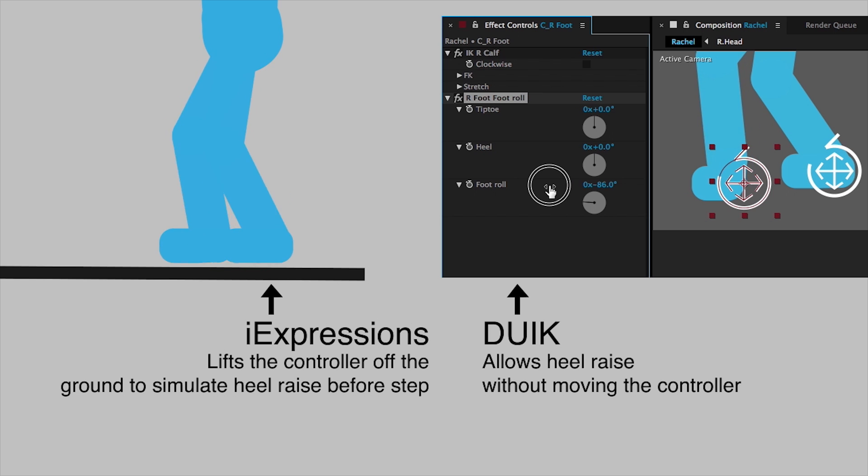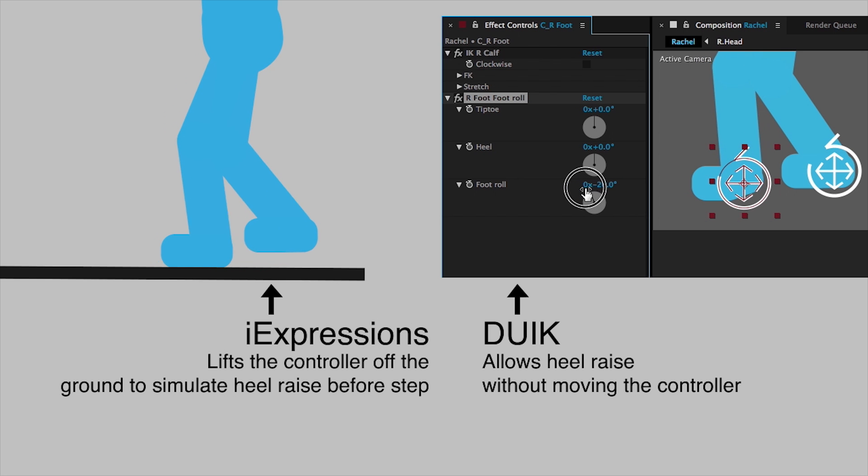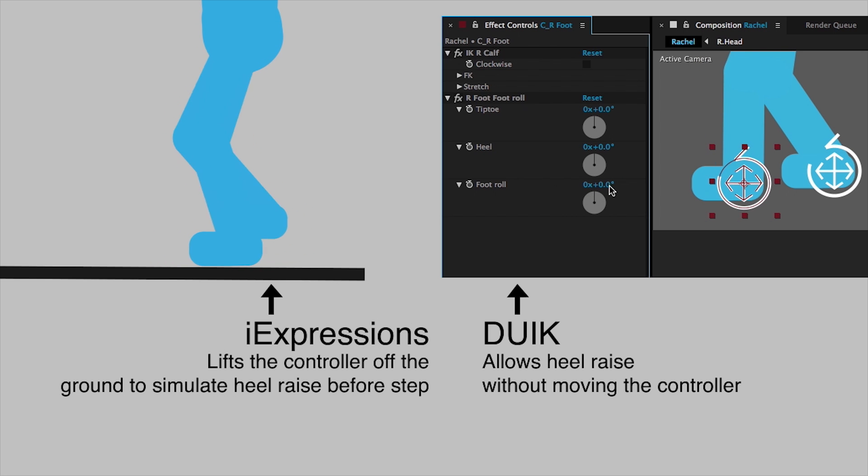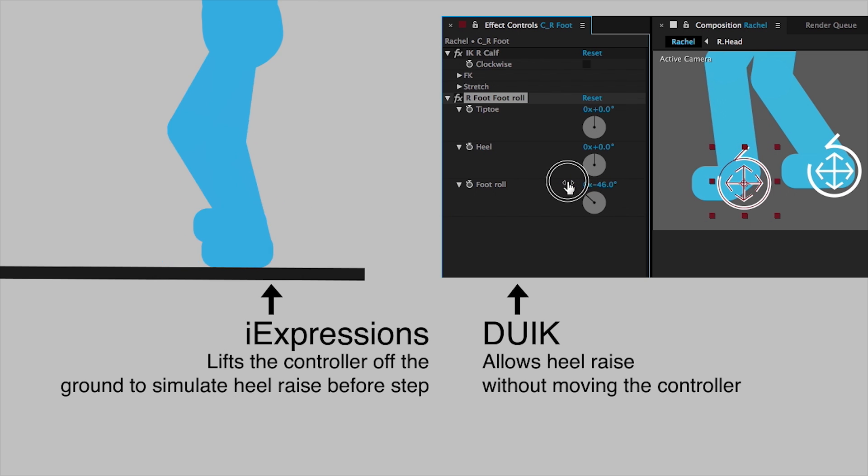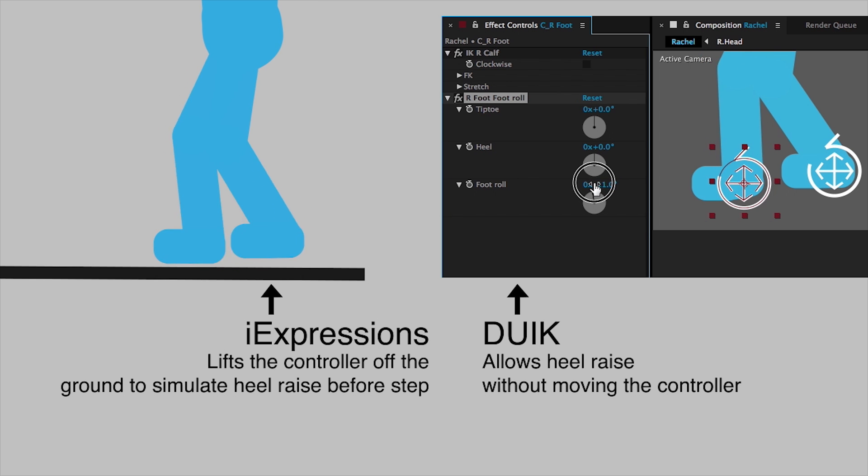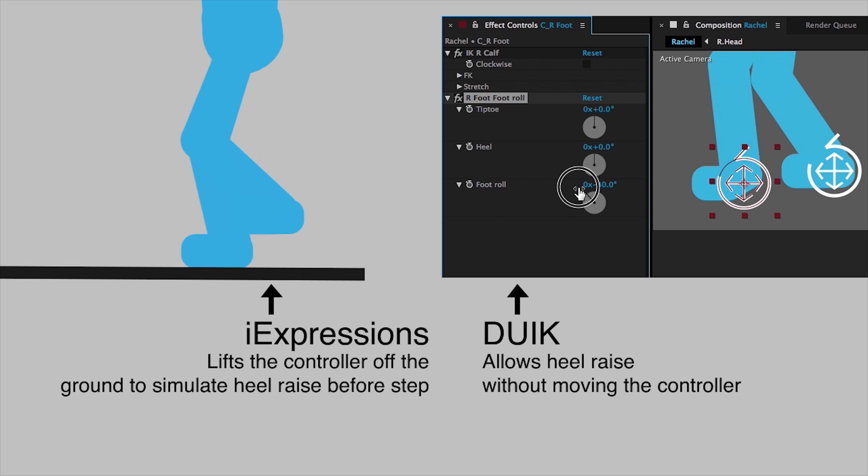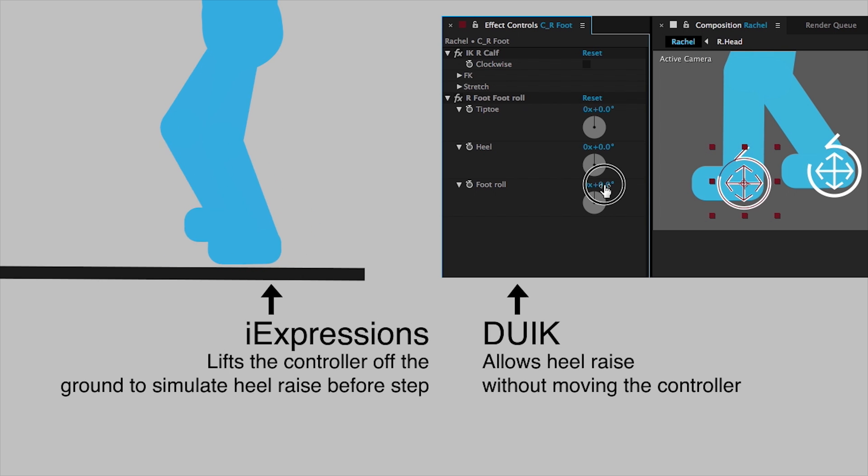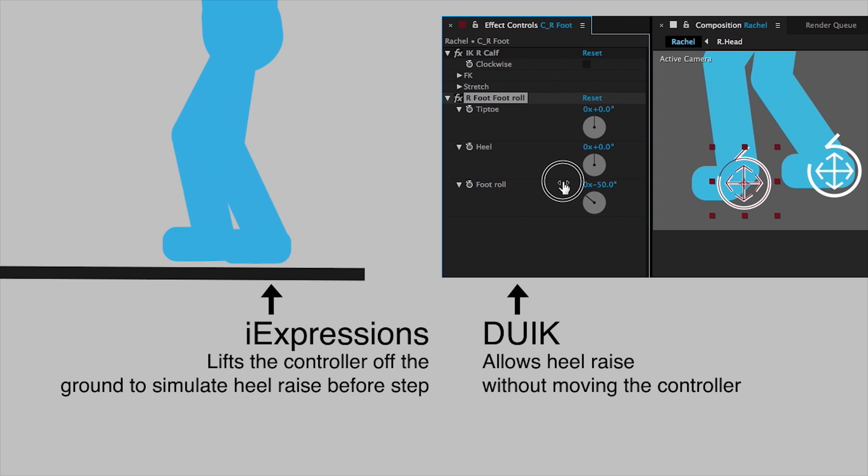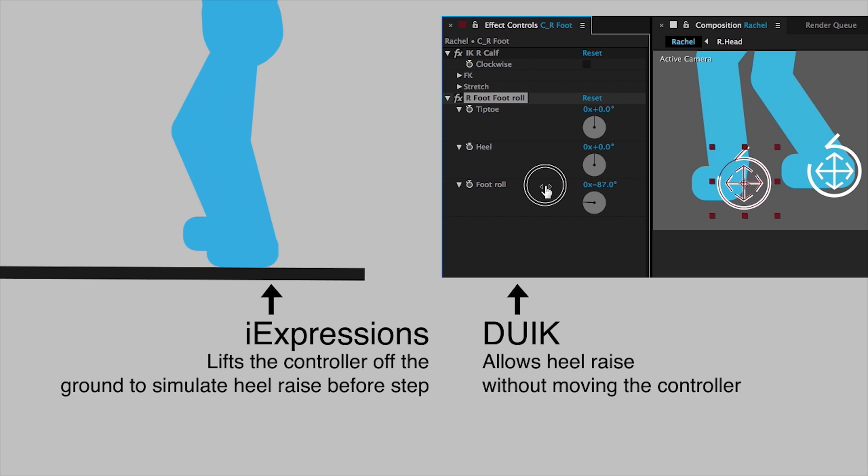But with Duik, as you probably know, you can do a heel roll which will raise the heel off the ground without raising the position of the controller itself. So eye expressions now will raise the heel if you rigged it with Duik with a heel roll, which is really, really useful. Let me show you.